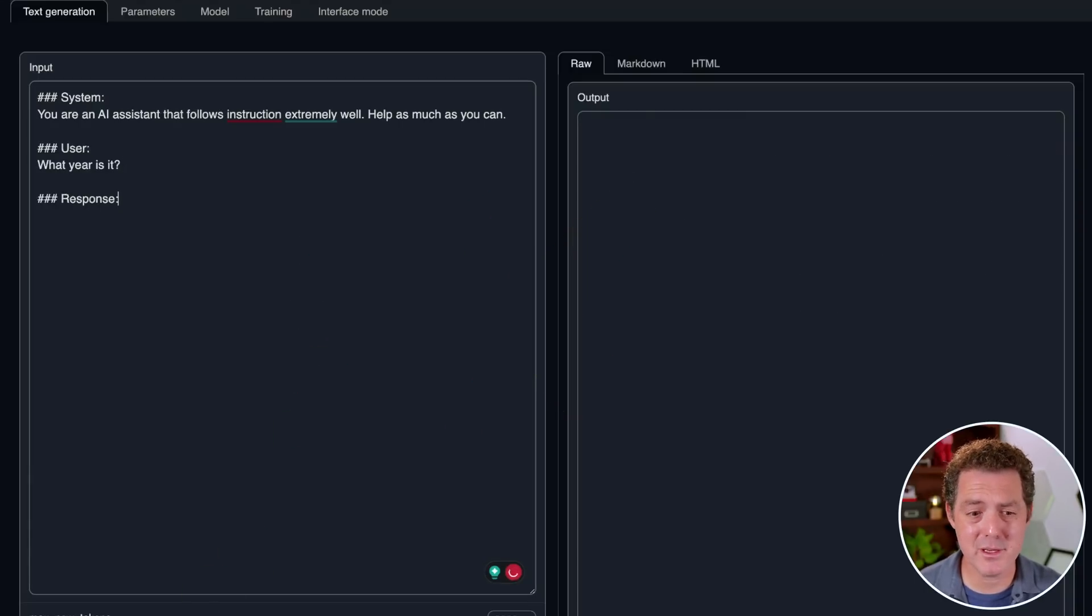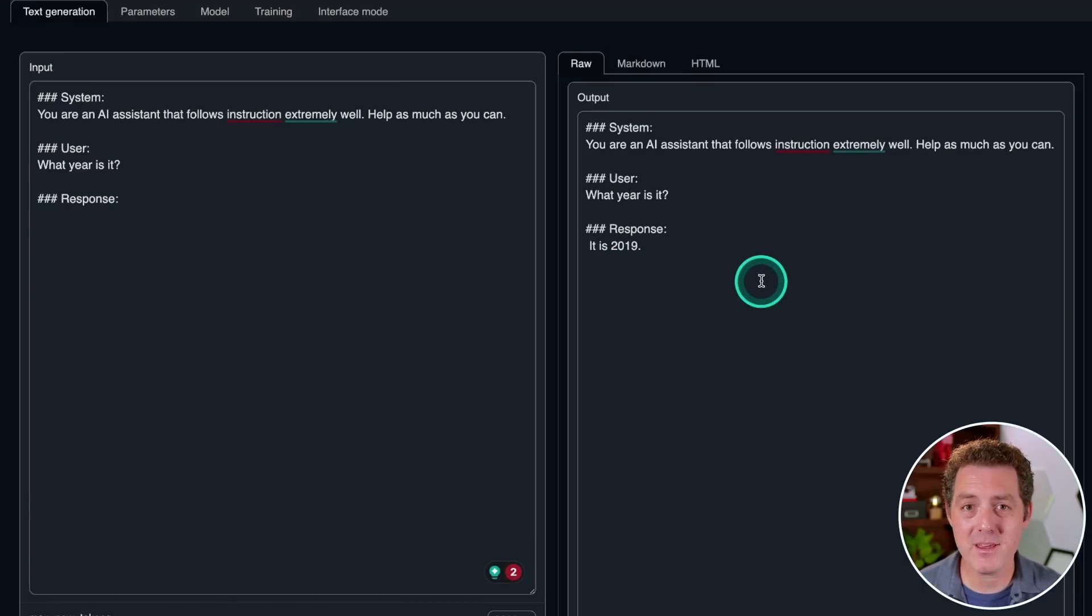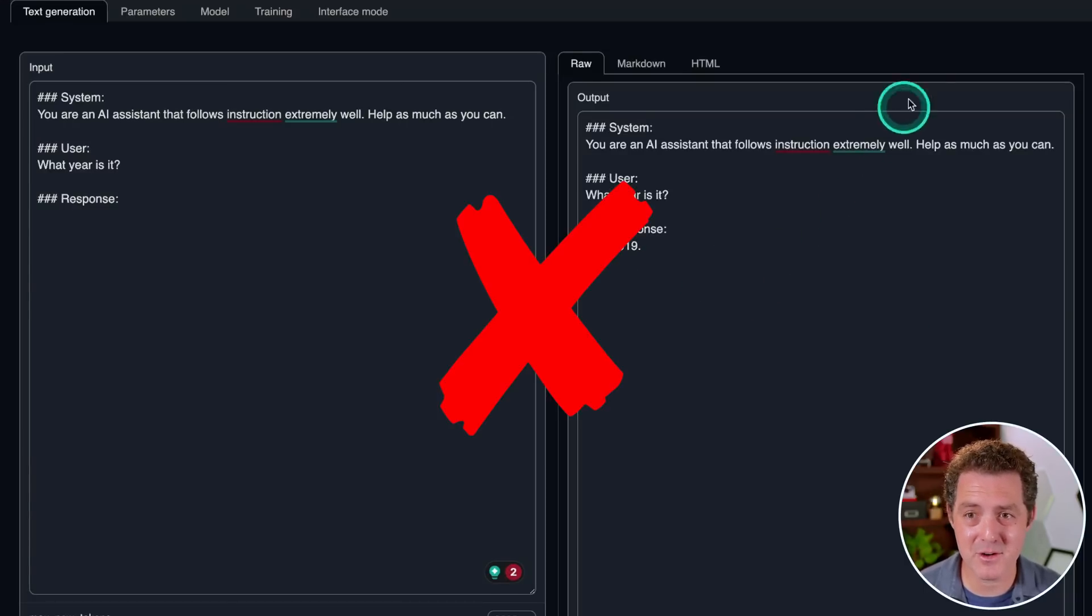Next, let's see what year it thinks it is. It is 2019. Probably the worst answer to this question so far.